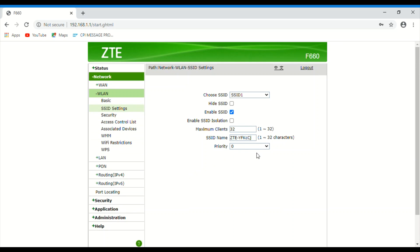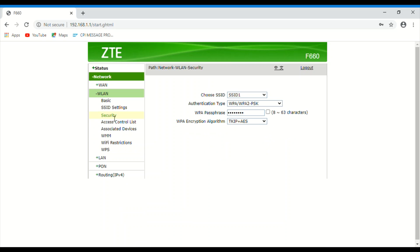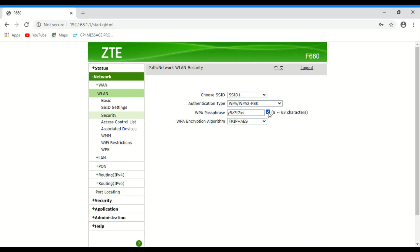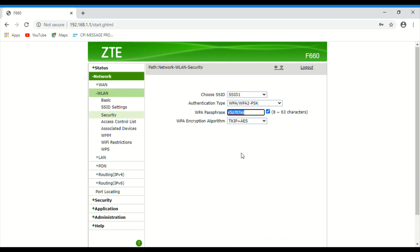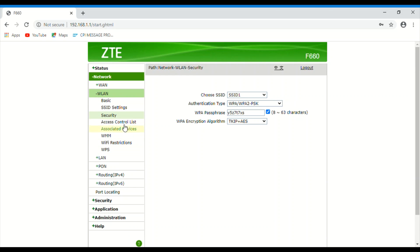In security here, you can change the password. This is the password field. If you change this password and give submit, you can change the password.